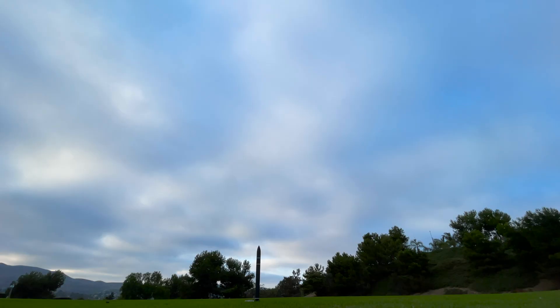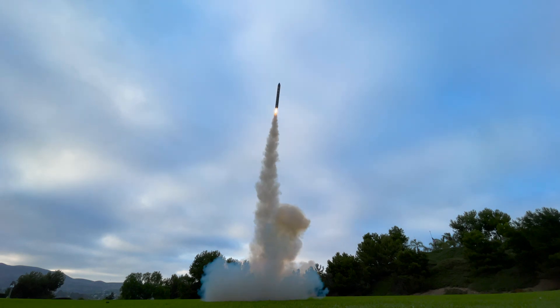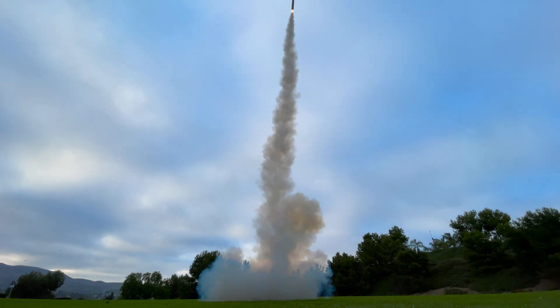Although the shock cord ripped from the rocket, this is the first successful flight of an Aerotech F20 on a TVC rocket.